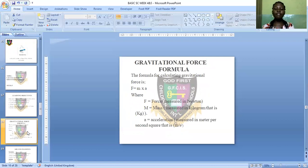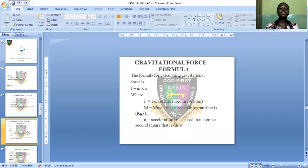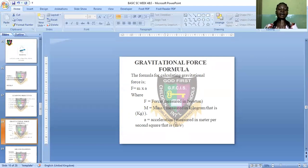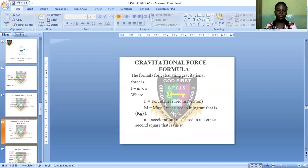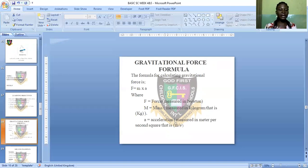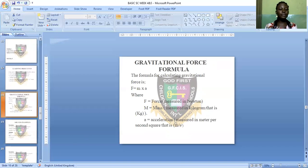Now let's see the gravitational force formula. The formula for calculating gravitational force is F = m × a, where F is force measured in Newtons, m is mass measured in kilograms, and a is acceleration due to gravity measured in meters per second squared. Now let's see some solved examples.